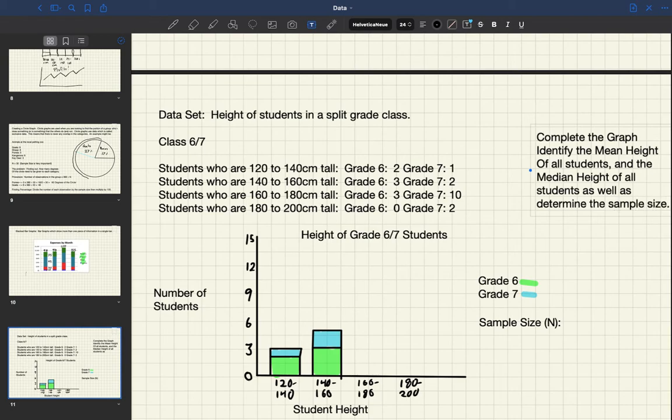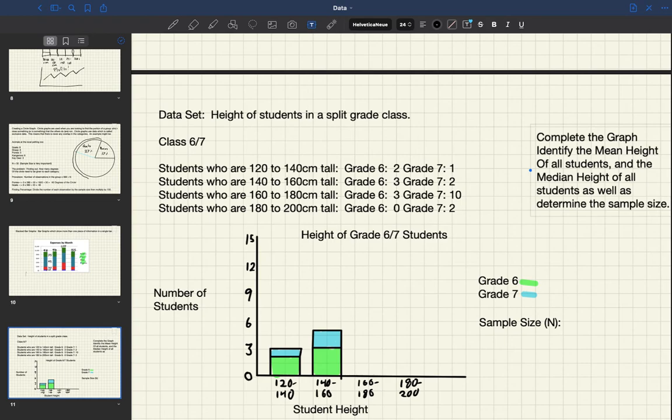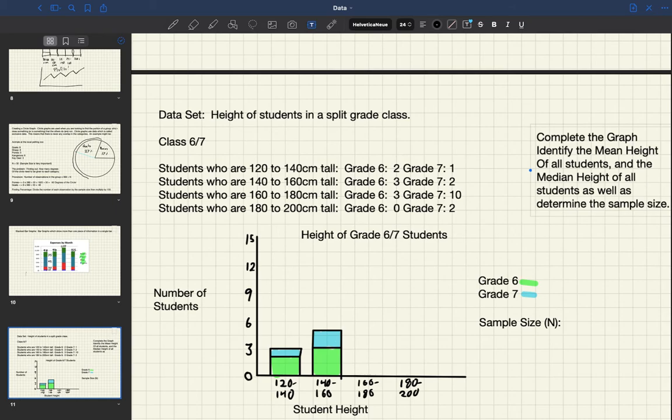So as I said, your job is to complete the graph on graph paper and to use the skills we developed at the end of the week last week, which was to draw these beautiful graphs with all these details. And then also to determine the mean height of all students and the median height of all students as well as determine the sample size.